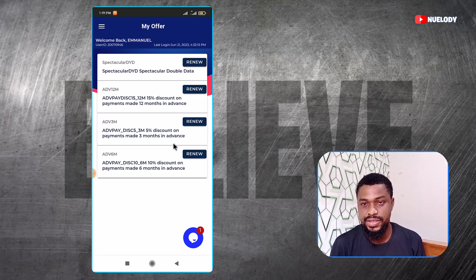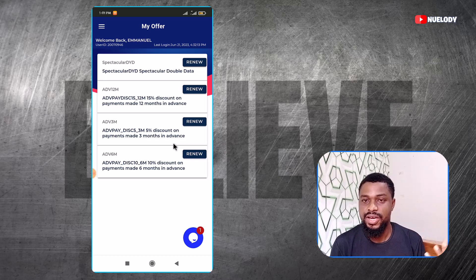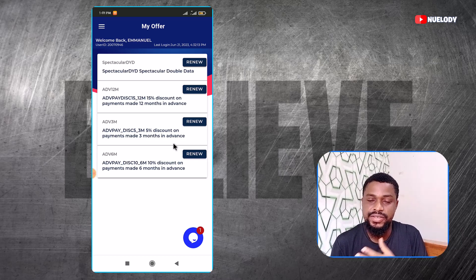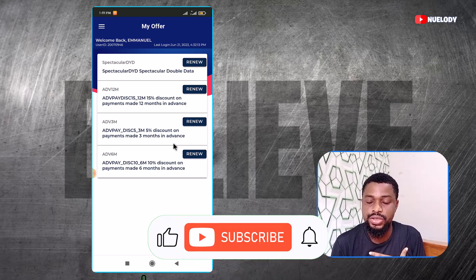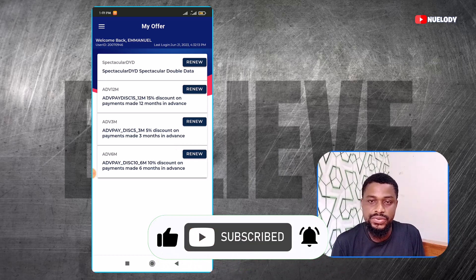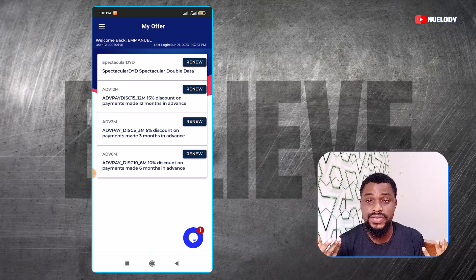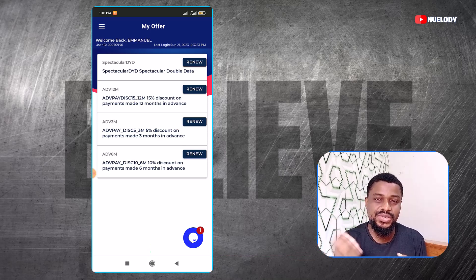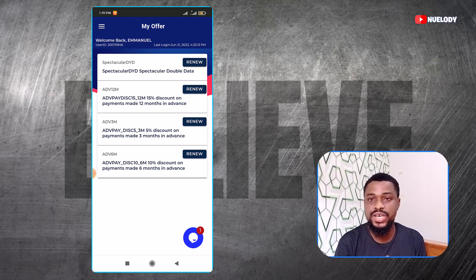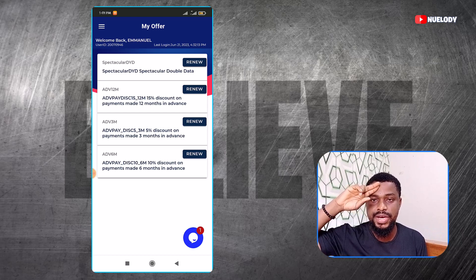So this is basically how to use the Spectranet app. I searched for this kind of video when I bought this device and did not find one, which is why I decided to make this video. If this video helps you, please like the video and subscribe to my YouTube channel. My name is Goodnuel. I will be making more videos about Spectranet and similar topics, so if that sounds like something you are interested in, please subscribe. Thank you for watching — bye-bye.